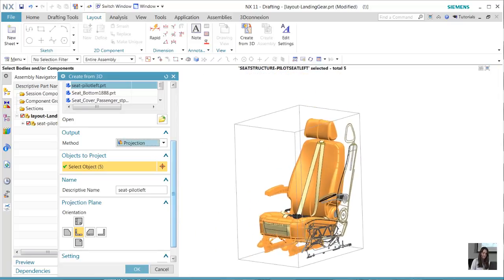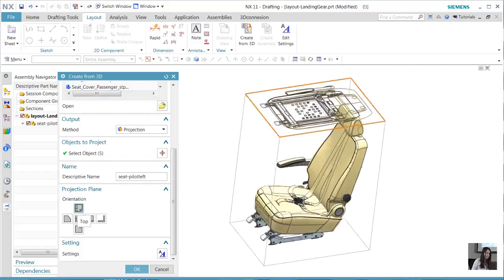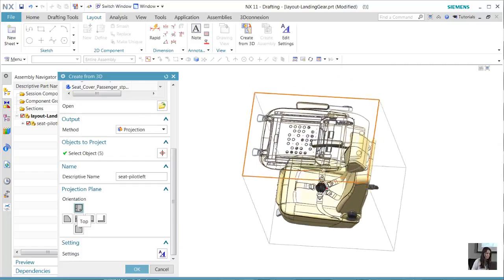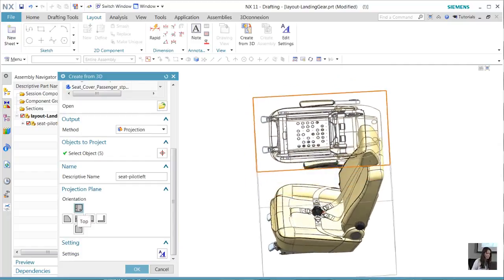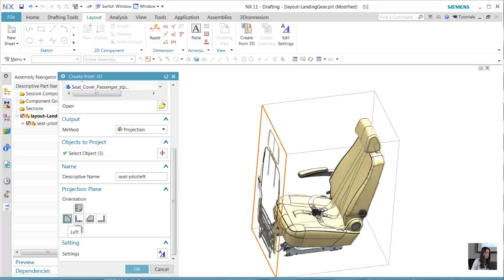So let's go ahead and choose the top view. Now we'll choose the front view.